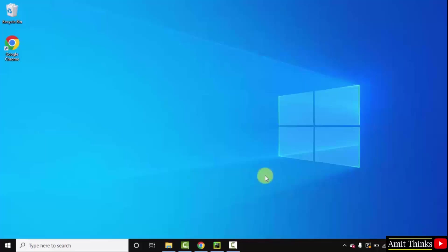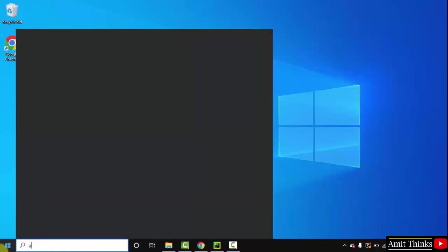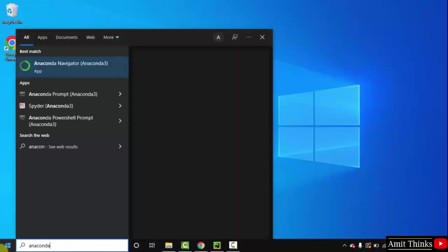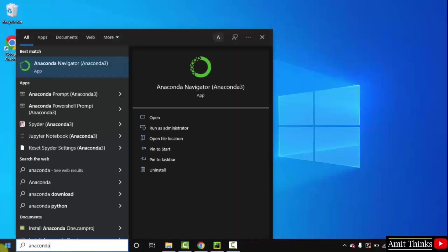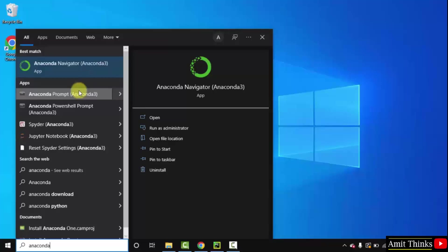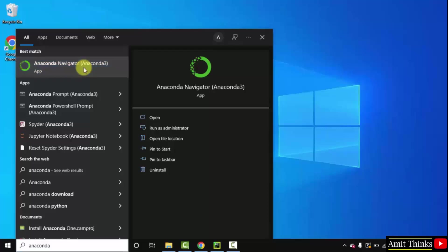Now guys, let us go to start. Type anaconda. On typing anaconda, now you can see Anaconda prompt and navigator is visible. Now I will click on Anaconda Navigator.